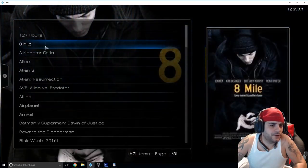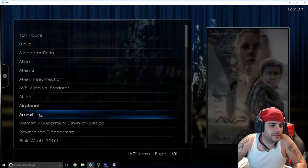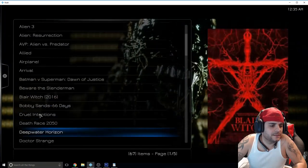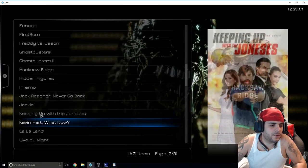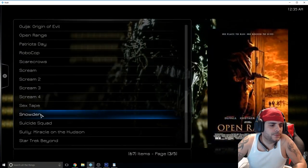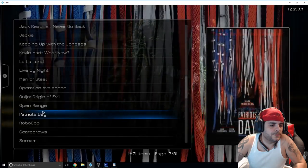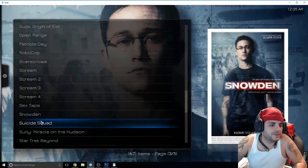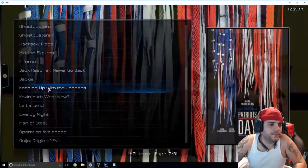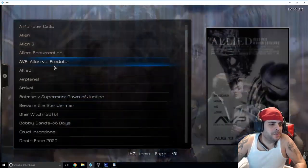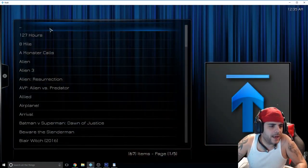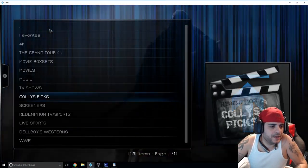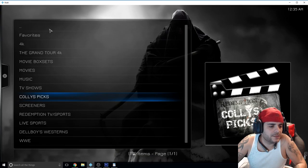Colleague's pick, got really good movies. Eight Mile, that's a classic, it has them in alphabetical order. Suicide Squad, that was a really good movie.